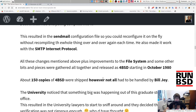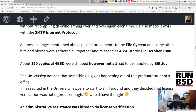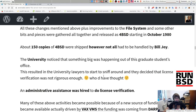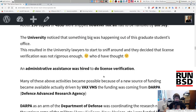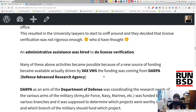All these changes — plus improvements to the file system and other bits and pieces — were gathered together and released as 4BSD starting in October 1980. About 150 copies of 4BSD went out. The university noticed that something big was happening out of this graduate student's office, and university lawyers started to sniff around. They decided that license verification was not rigorous enough. Bill Joy had been doing it himself, and when someone said 'yeah, I have an AT&T 32V license,' he believed them. As a result, an administrative assistant was hired to handle license verification.